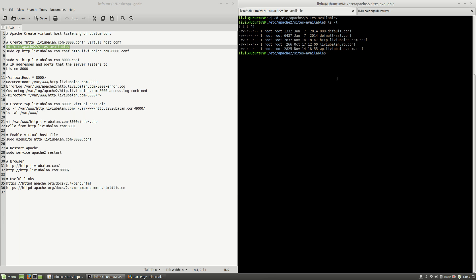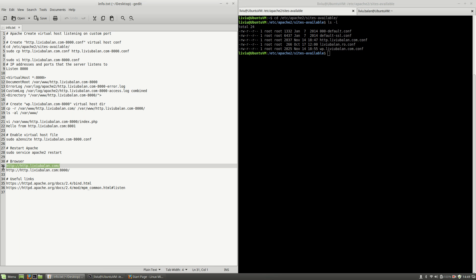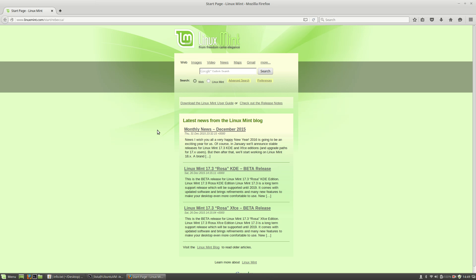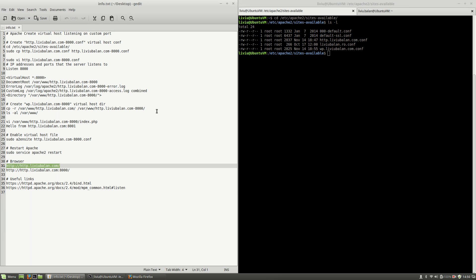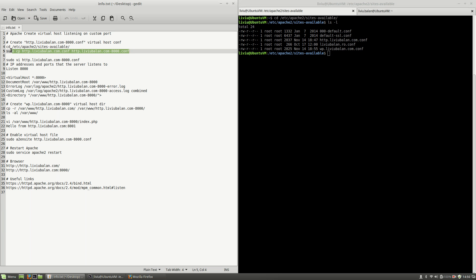From those files, I will use the http.liviubalan.conf configuration file. If you want to convince yourself that the http.liviubalan.com virtual host is up and running, I will open a web browser and type http.liviubalan.com. You will see that a message is displayed: hello from http.liviubalan.com.